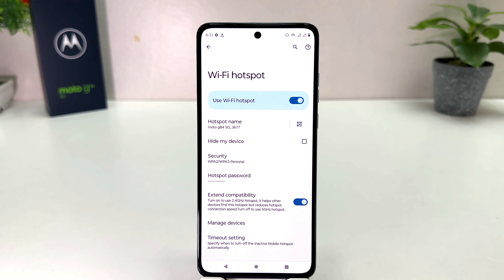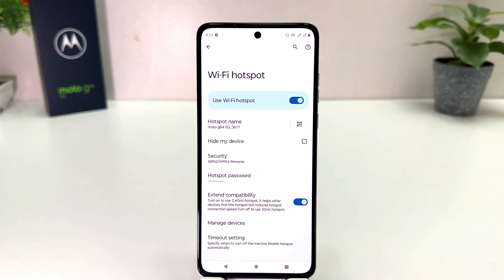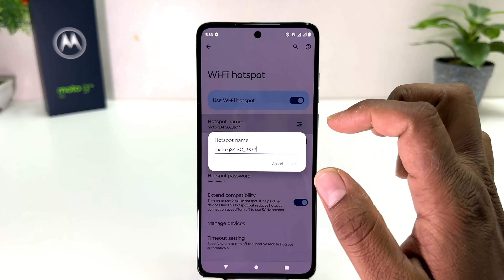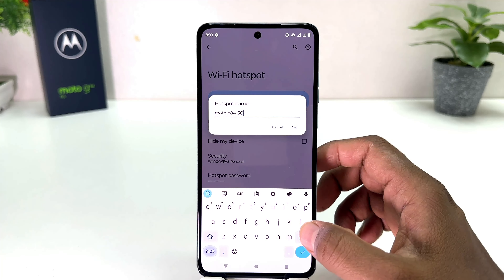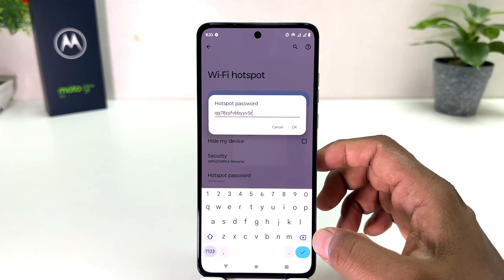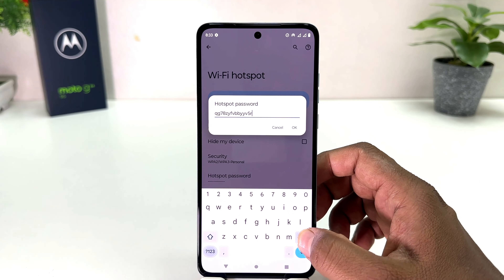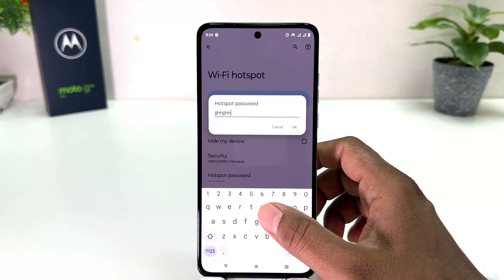You might be looking to see what the hotspot name and password are. This is your hotspot name and this is the password. If you decide to change the name, you can simply click on it and type any name you want. If you decide to change the password, you can click on Password and type whatever password you want.